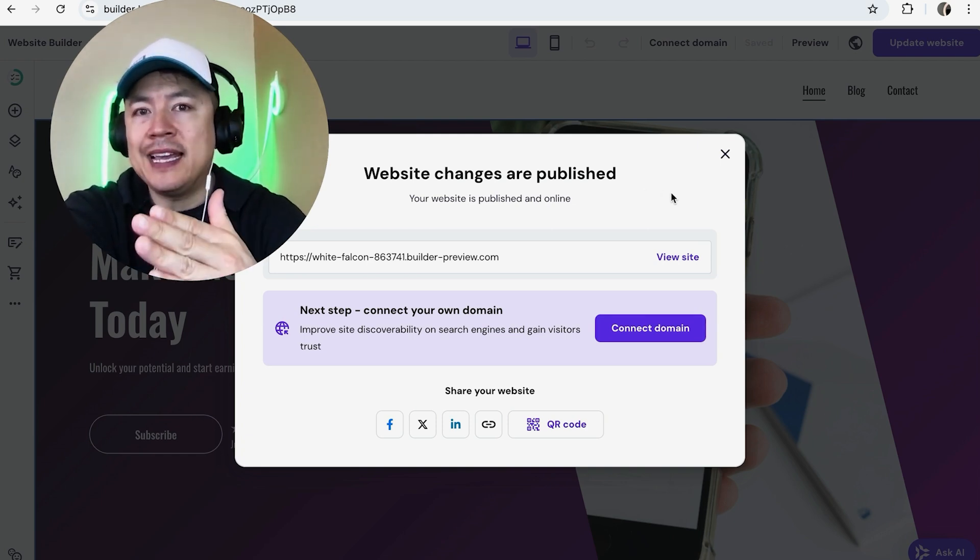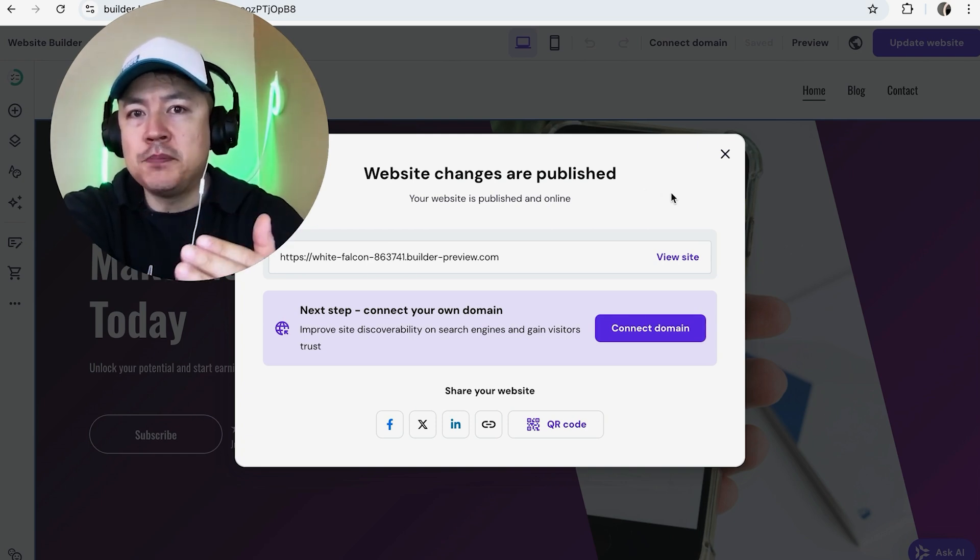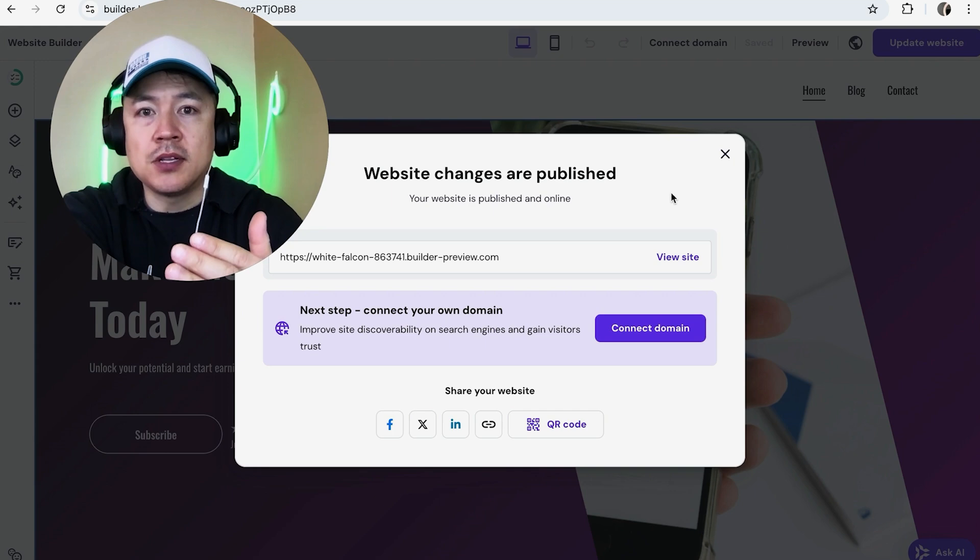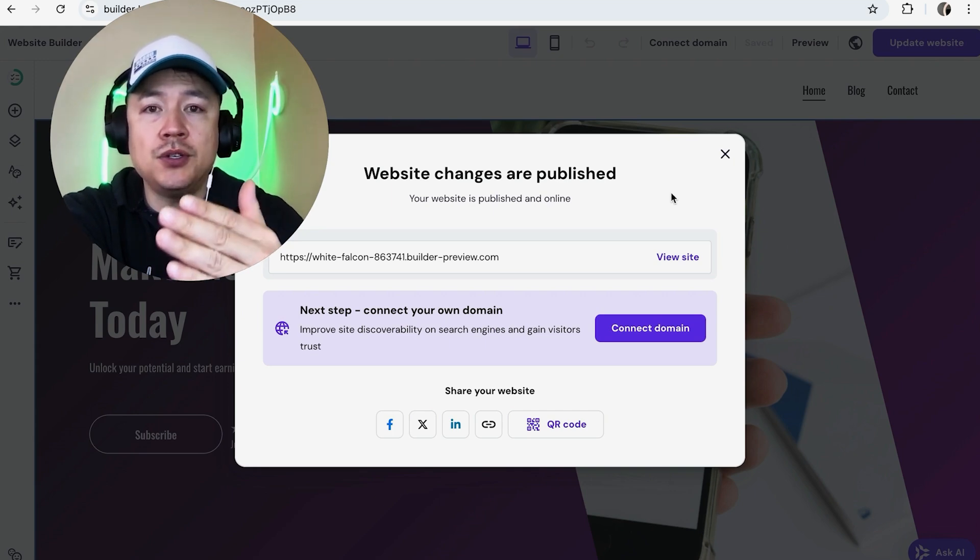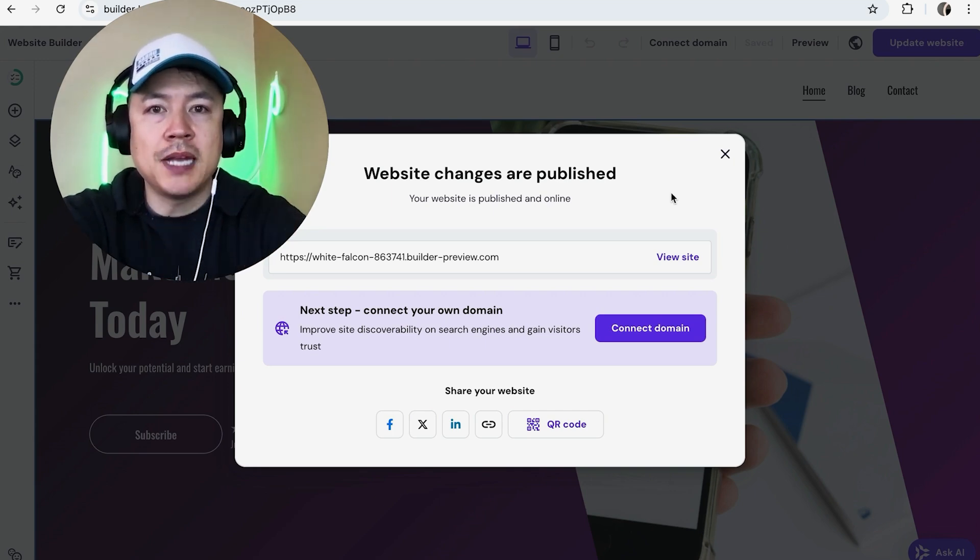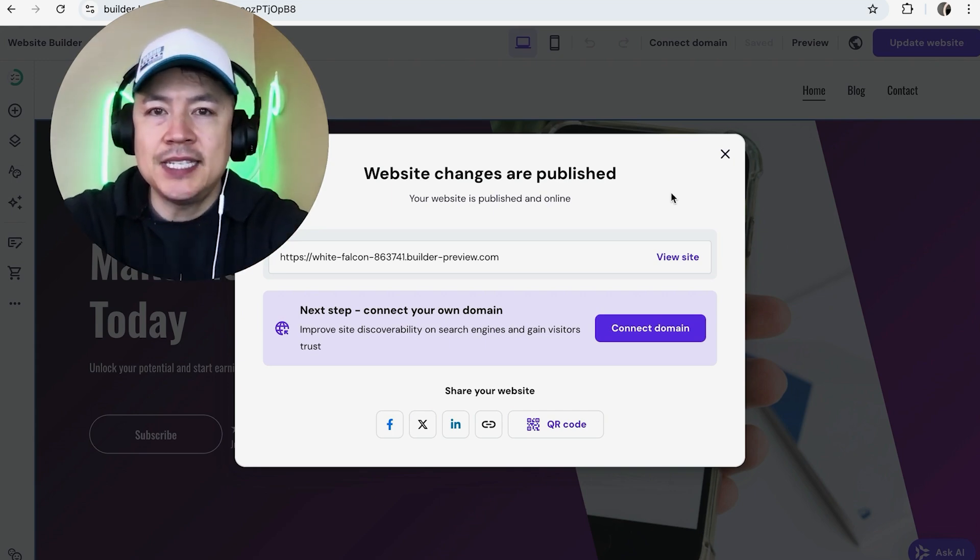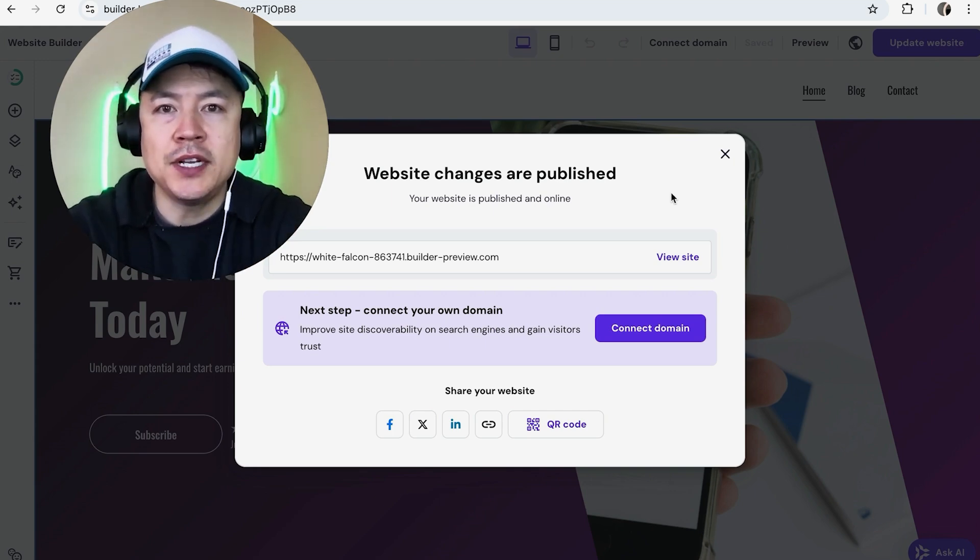So there you have it guys. If you're wondering how to link or connect your Facebook Meta pixel ID into your Hostinger website builder, that's the easiest way I know how to do it.